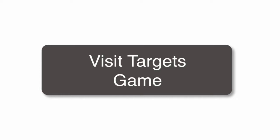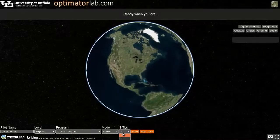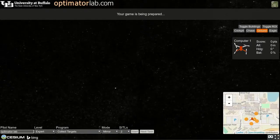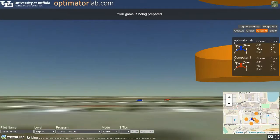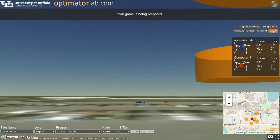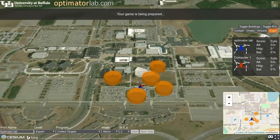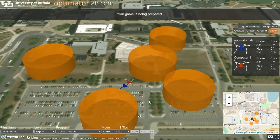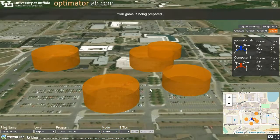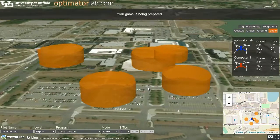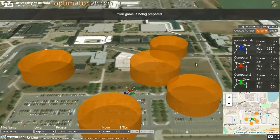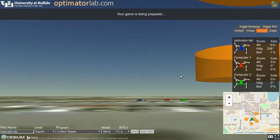The target game challenges the pilot to visit floating waypoints. Competing against the pilot are one or more computer-controlled drones. The pilot scores points by flying through the orange disks. In addition to helping pilots learn to fly, the target game also provides a research test for evaluating new algorithms for the computer-controlled drones.